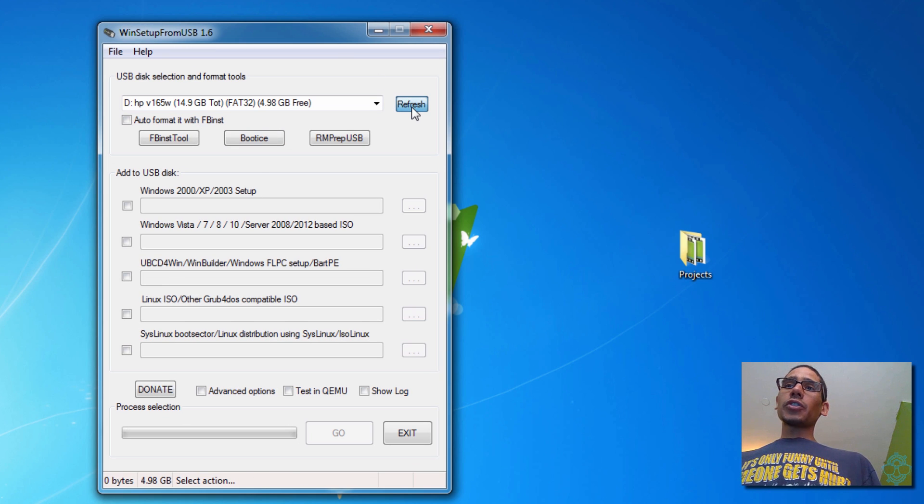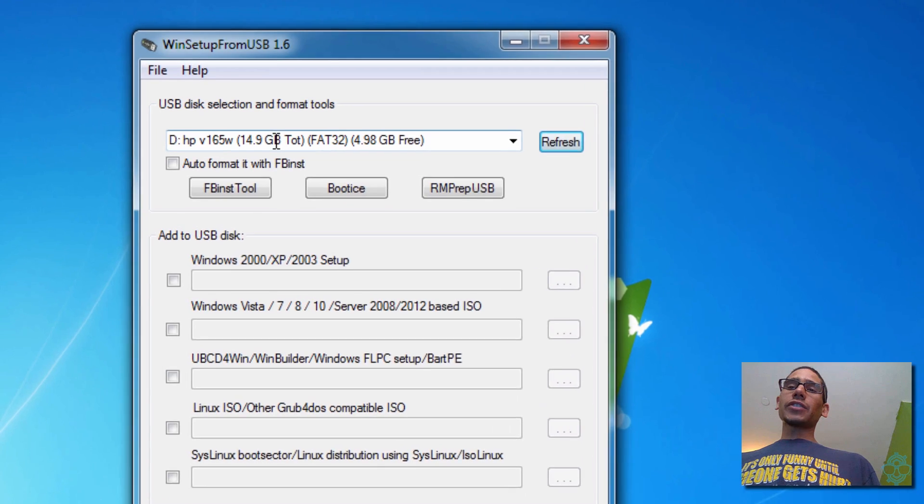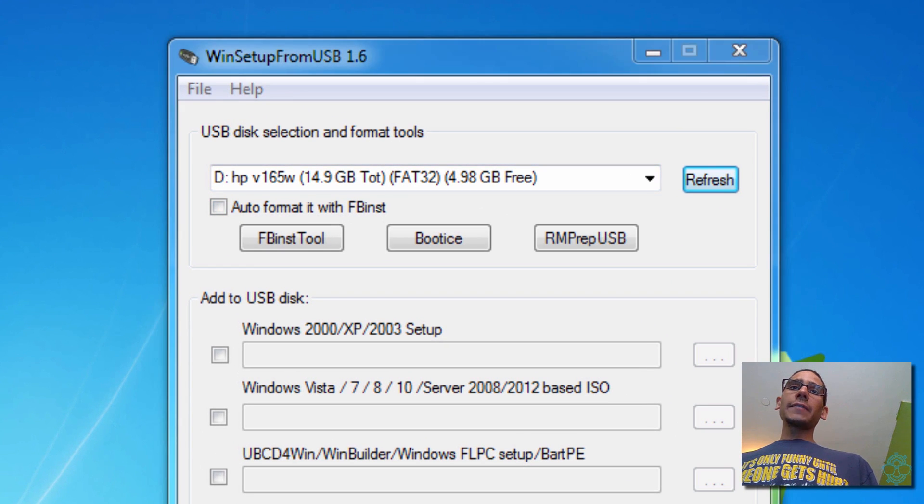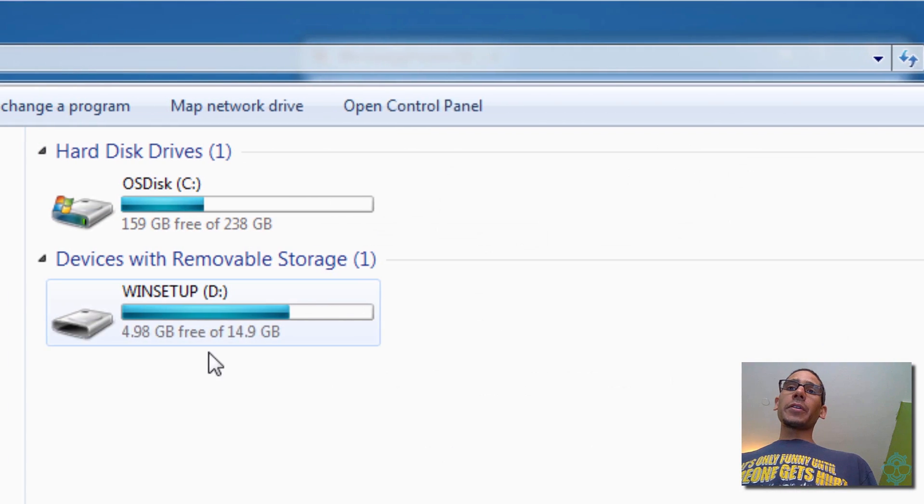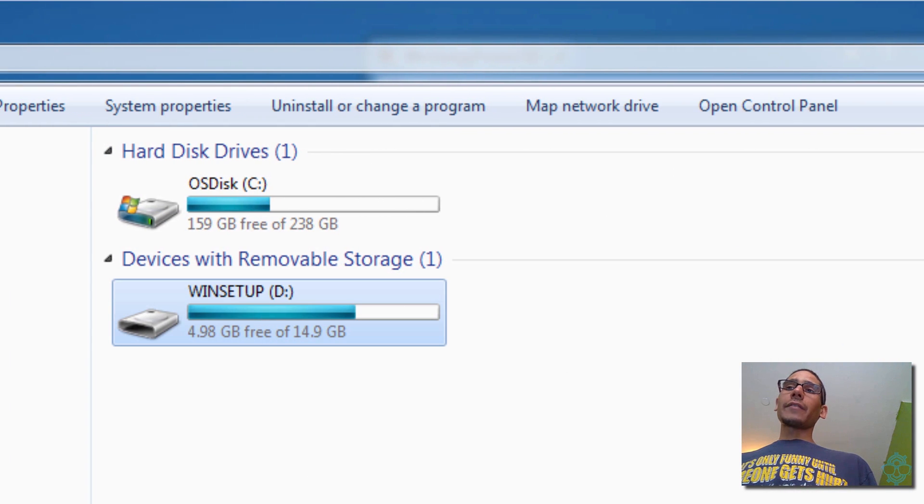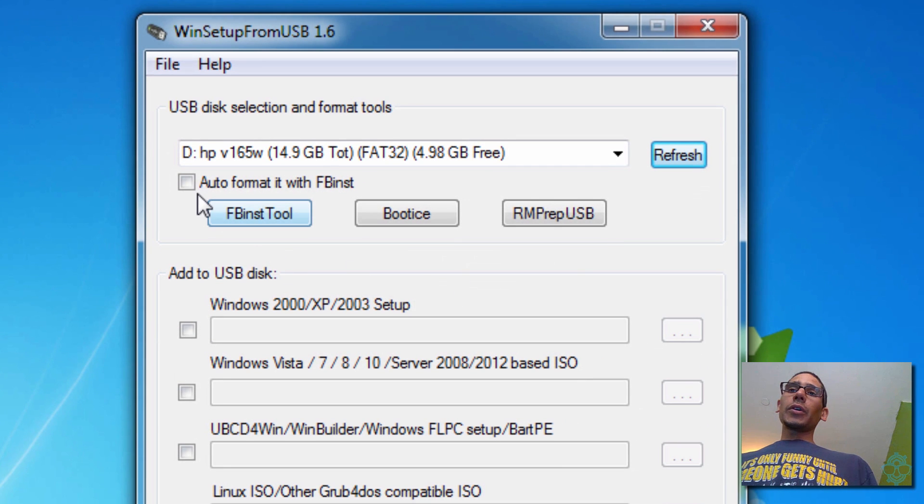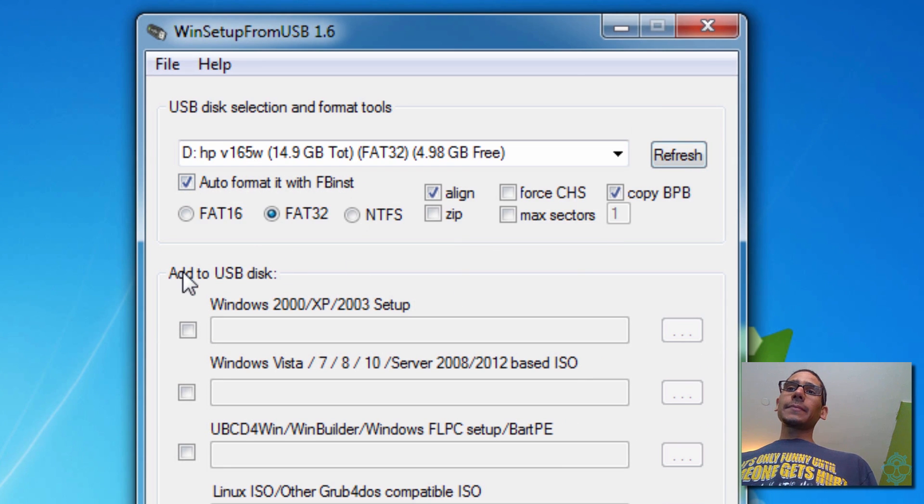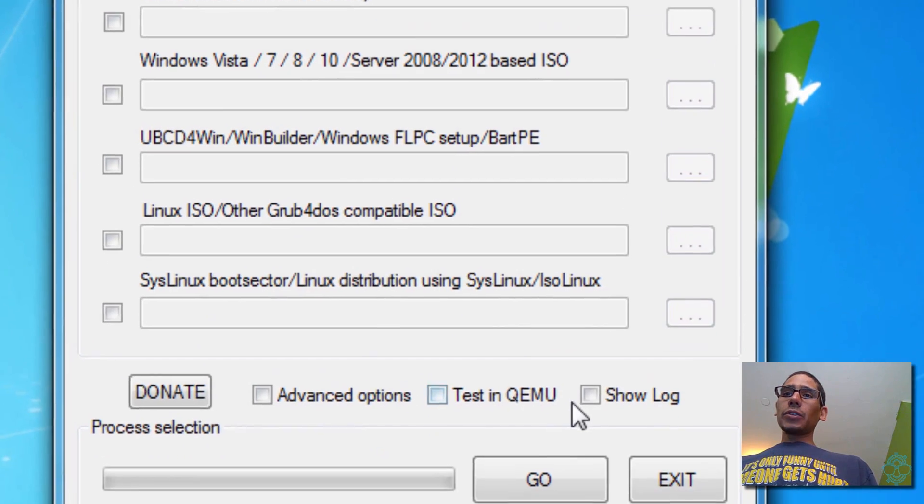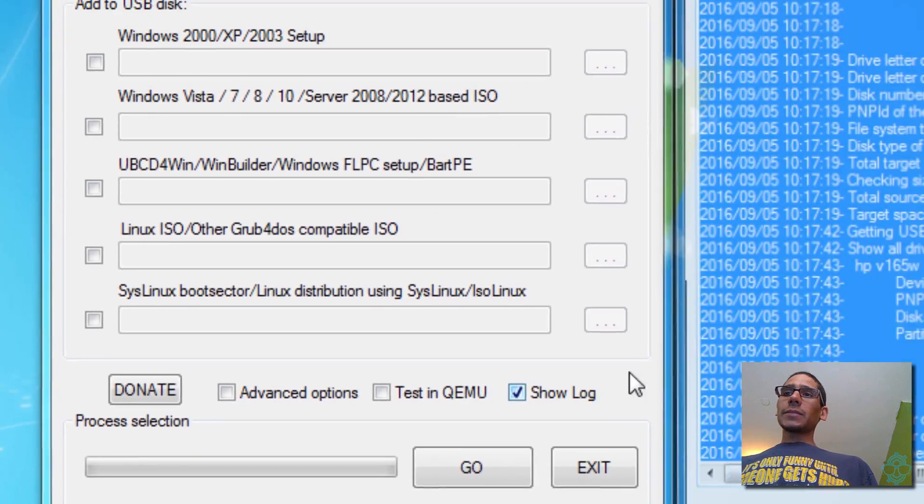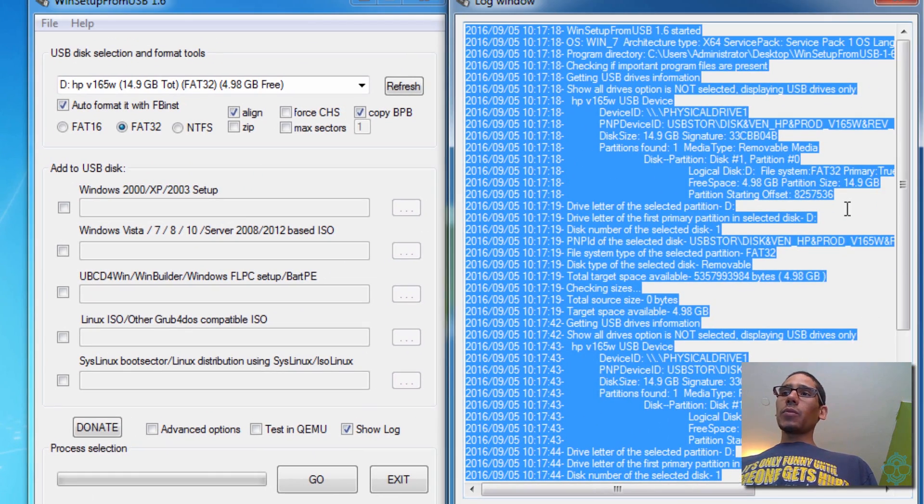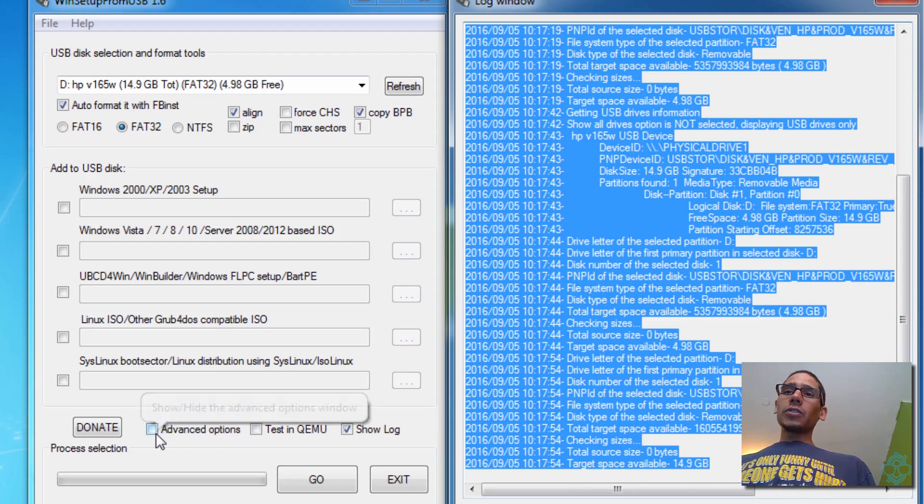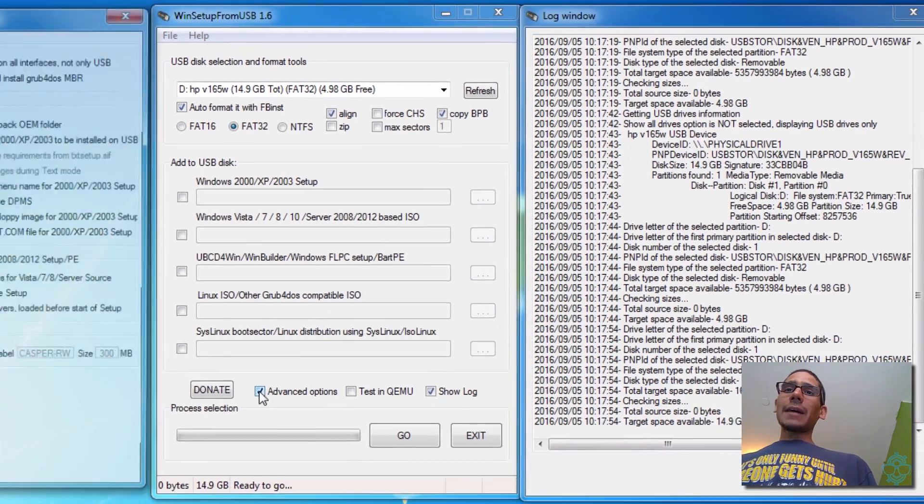First thing that you want to do is make sure that the application reads your flash drive. Now my flash drive is the D drive, so we're going to go to the computer and the D drive is right there. And we're going to do an auto format, and we're going to leave it as a FAT32 format. And I like to use the show logs because it tells me what's going on.